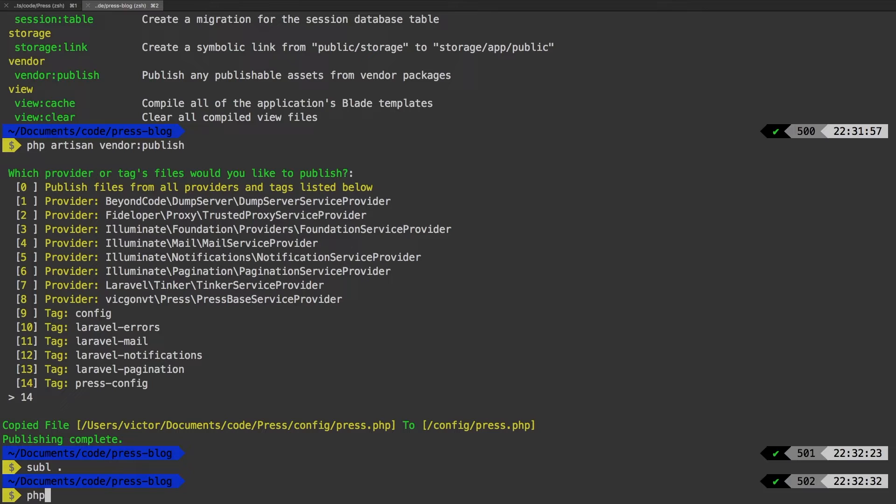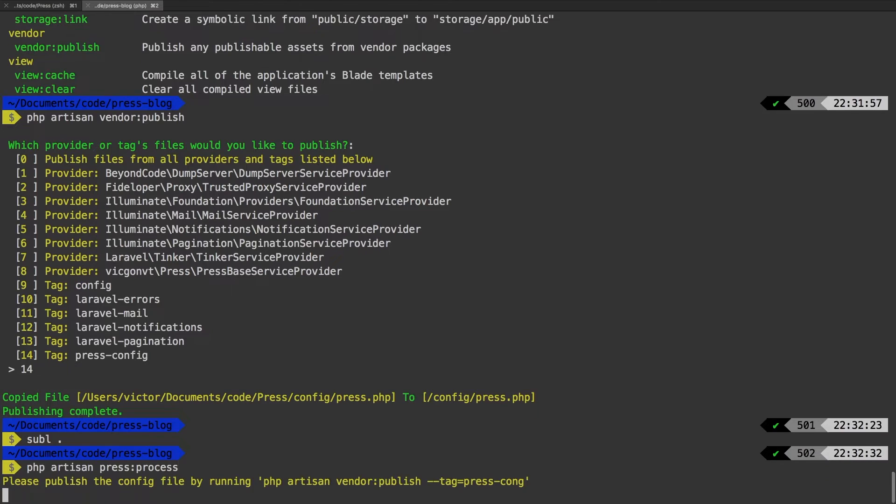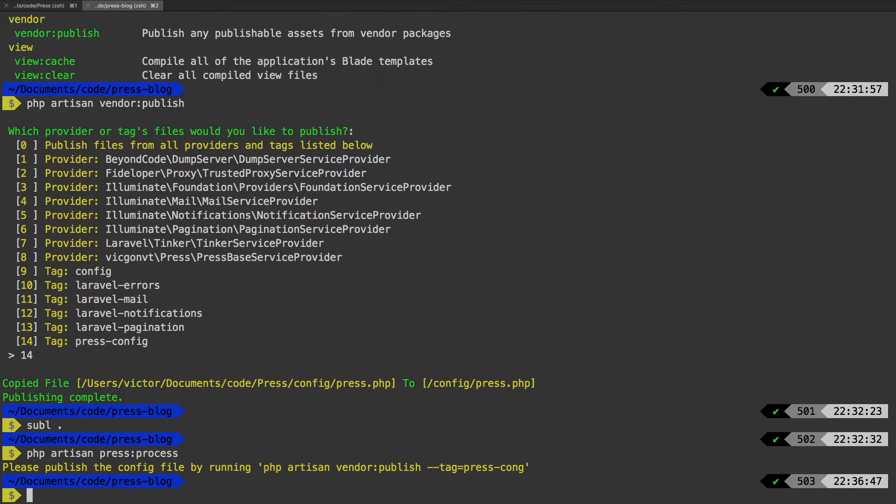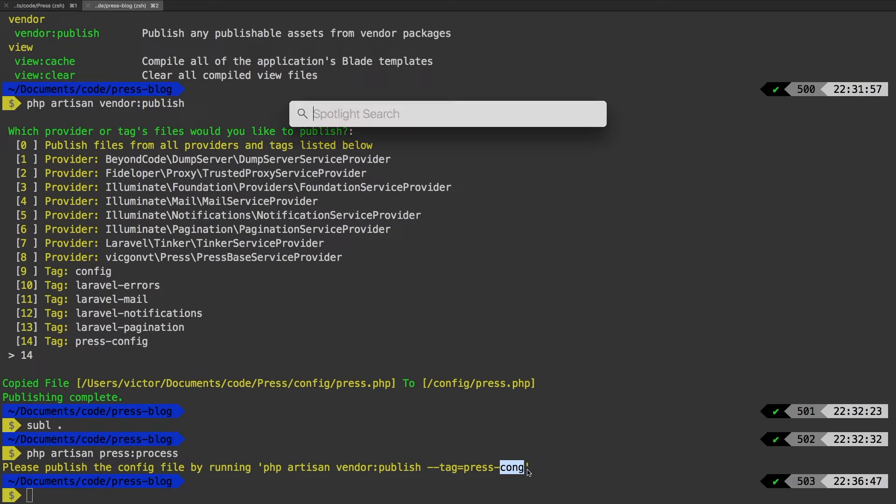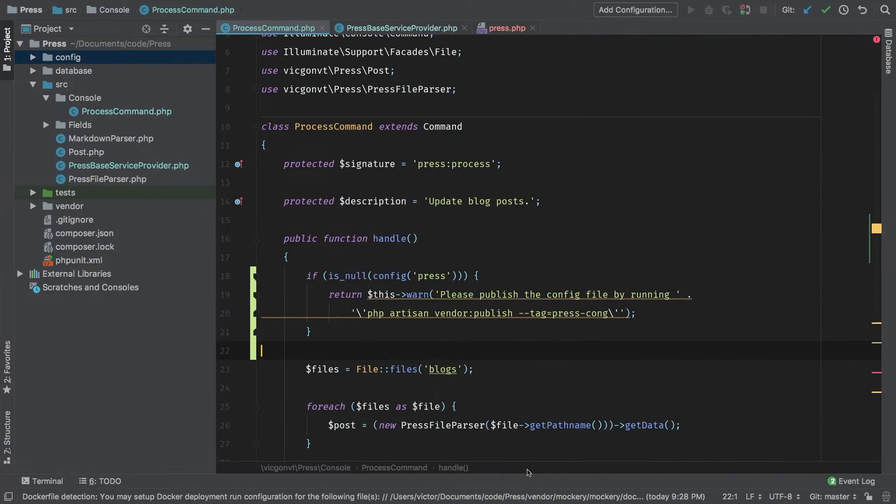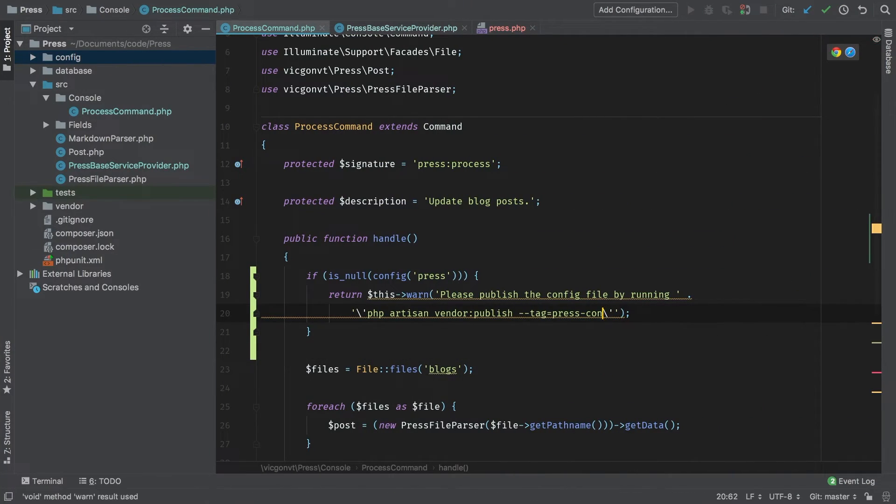Let's do PHP artisan press process. And sure enough, we say please publish the config file by running PHP artisan vendor publish and then our tag. Whoops, looks like I've typed config. Let's fix that now. Config. I'm sure you saw that.